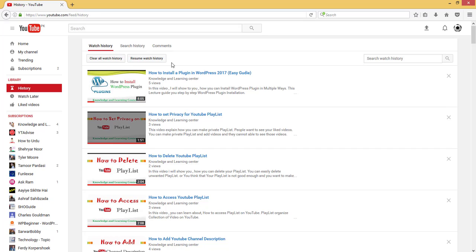Now YouTube will not maintain your history until and unless you again come here and click on resume watch history.